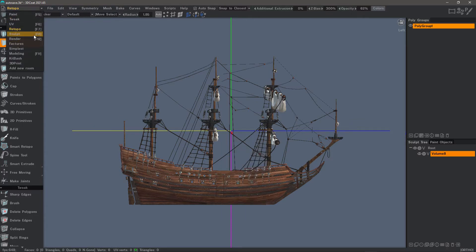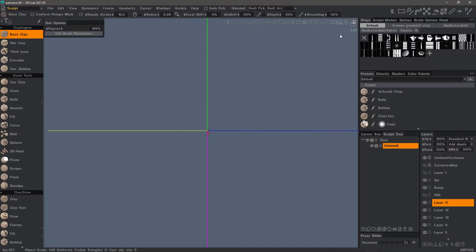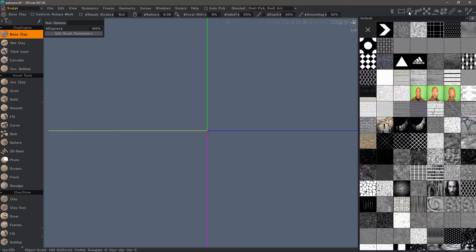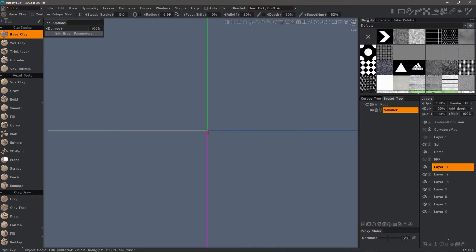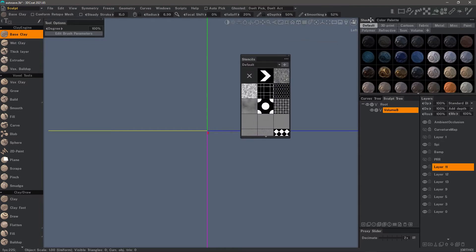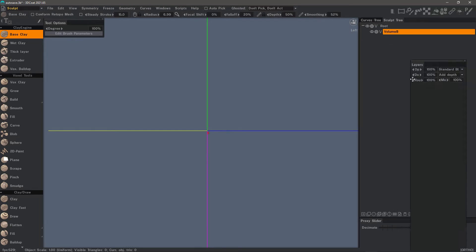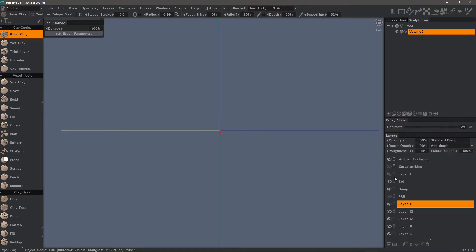Let's go back to the sculpt workspace. I'll remove all of these asset panels because they are now redundant — including shaders, I don't necessarily need those either. The more essential panels to keep in place would be the sculpt tree, which is basically an outliner, and the layers panel, which is the same layer panel you see in the paint workspace but functions as the sculpt layers panel in the sculpt workspace.